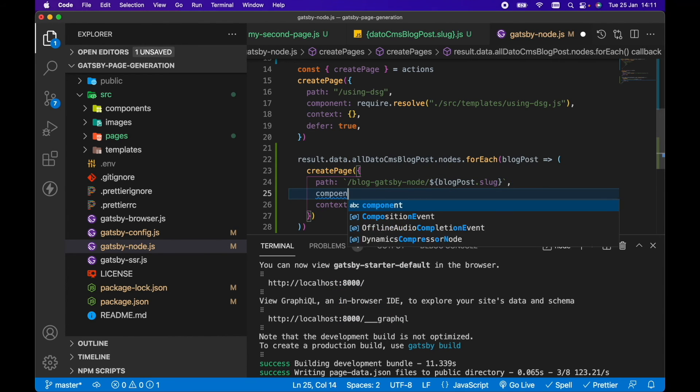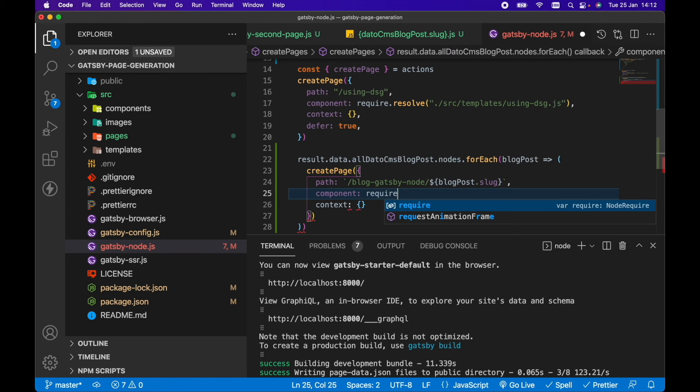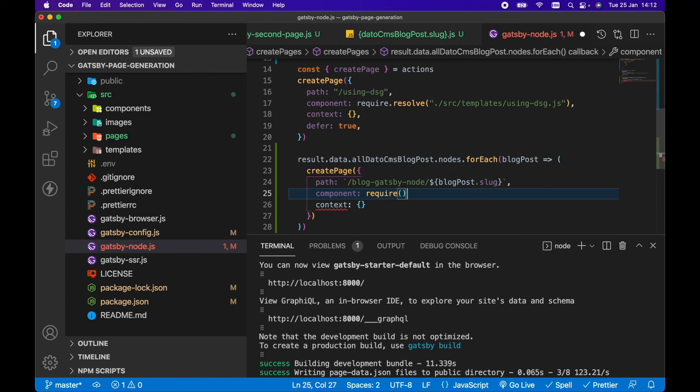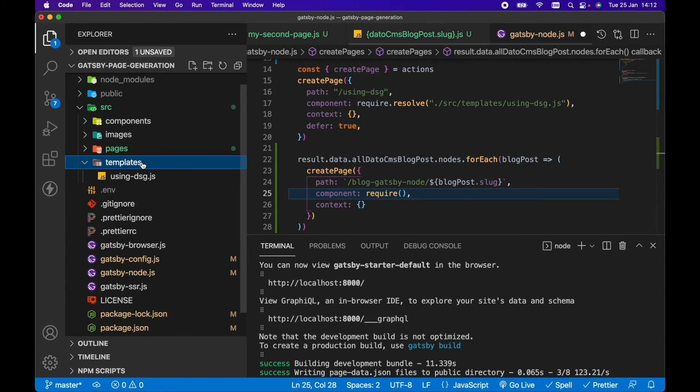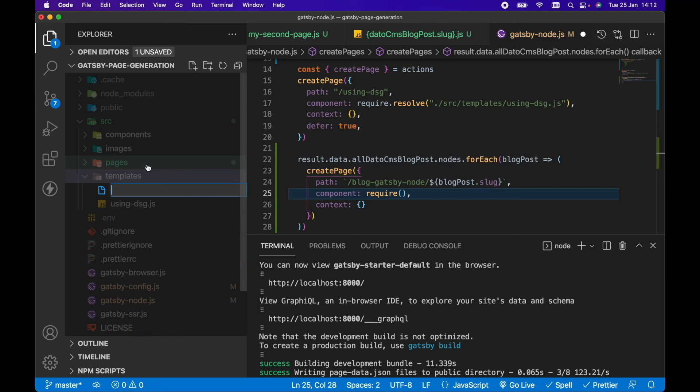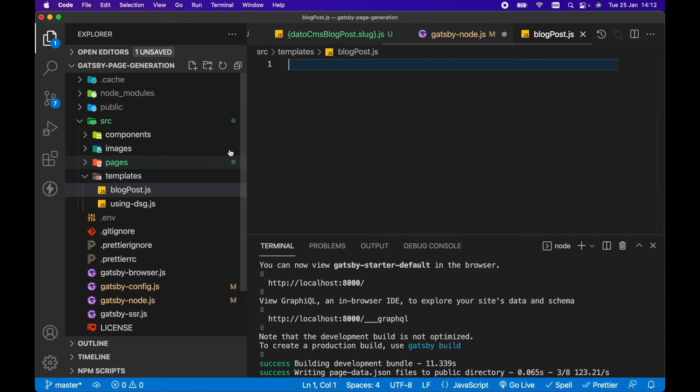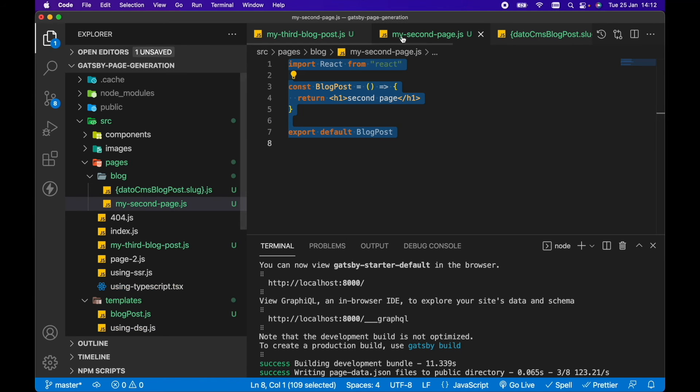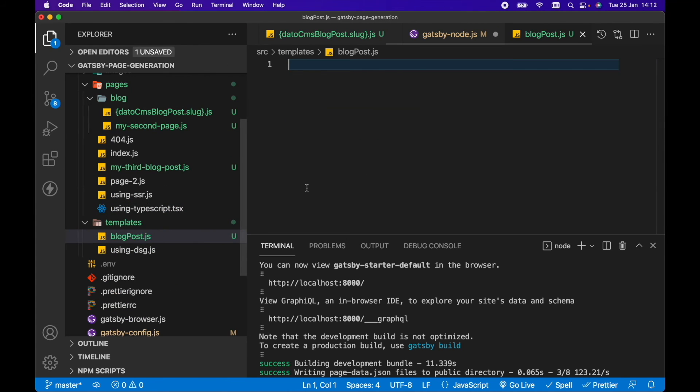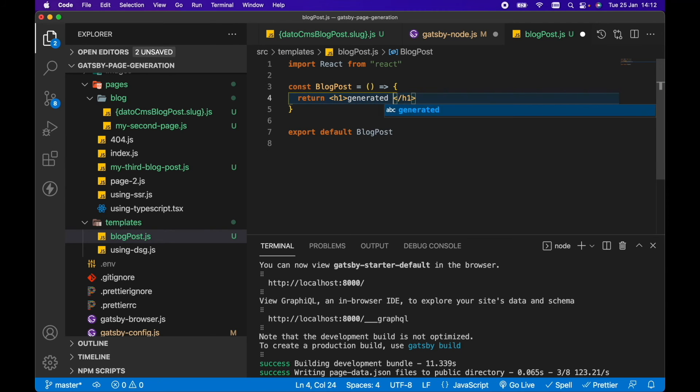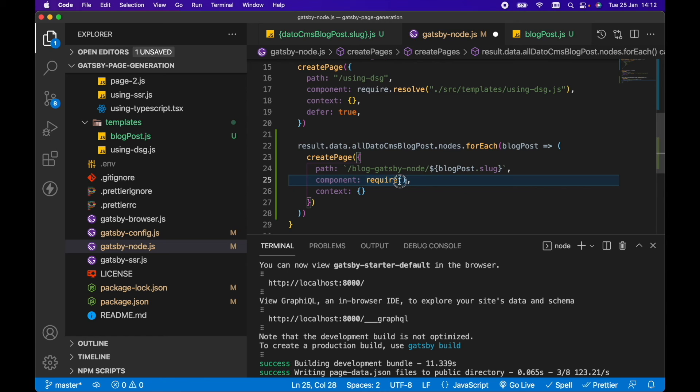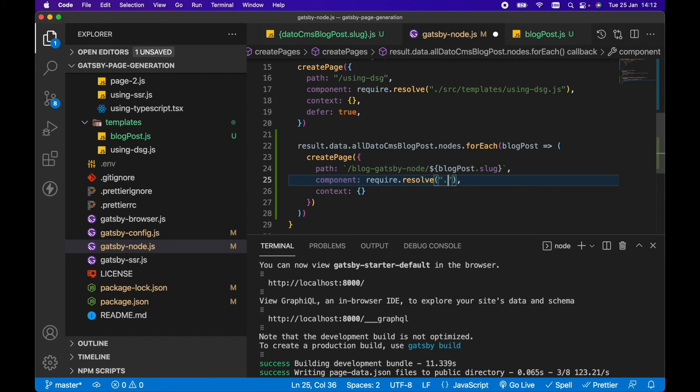So then for context, we're going to leave that empty for now. And the component we want to render is going to be, let's create a new template then. Let's create a new file in here, let's call it blog-post.js. Let's just copy everything from the second page again into blog-post.js. And instead of second page, let's go generated from Gatsby node. In Gatsby node then, let's require that page. So we need to go require.resolve.